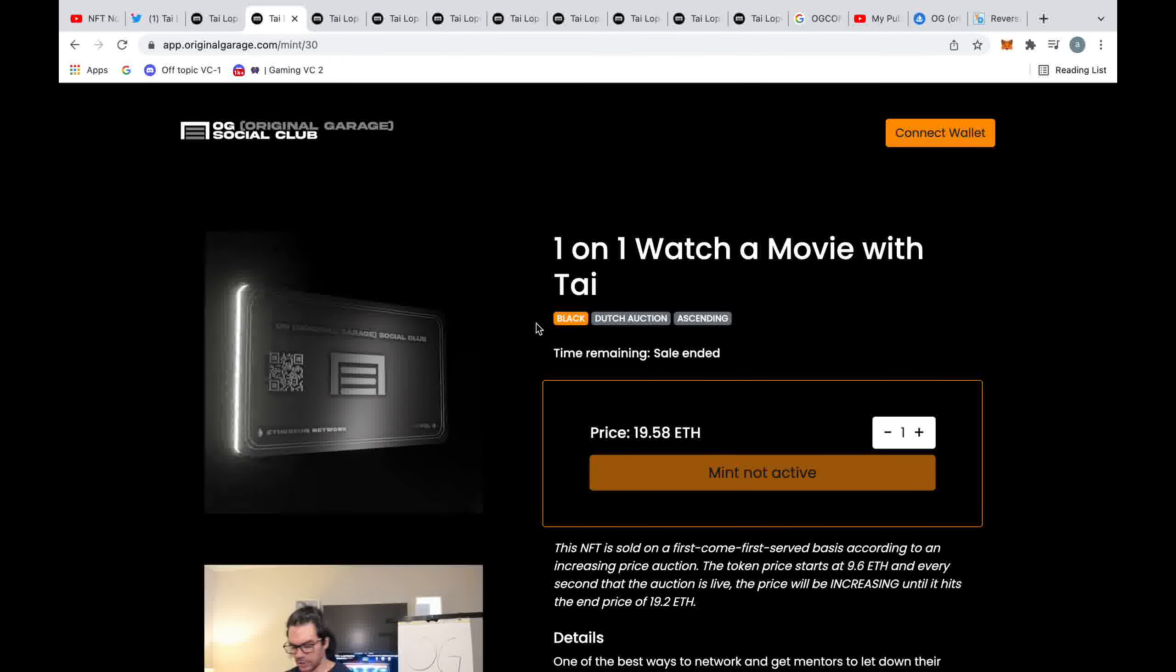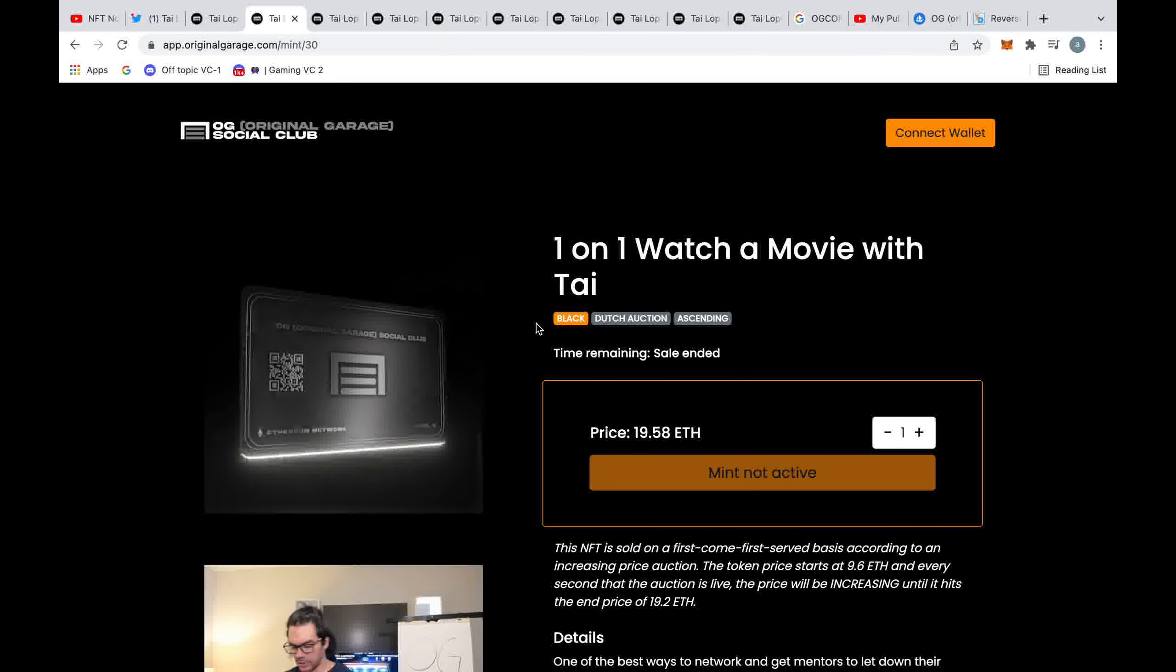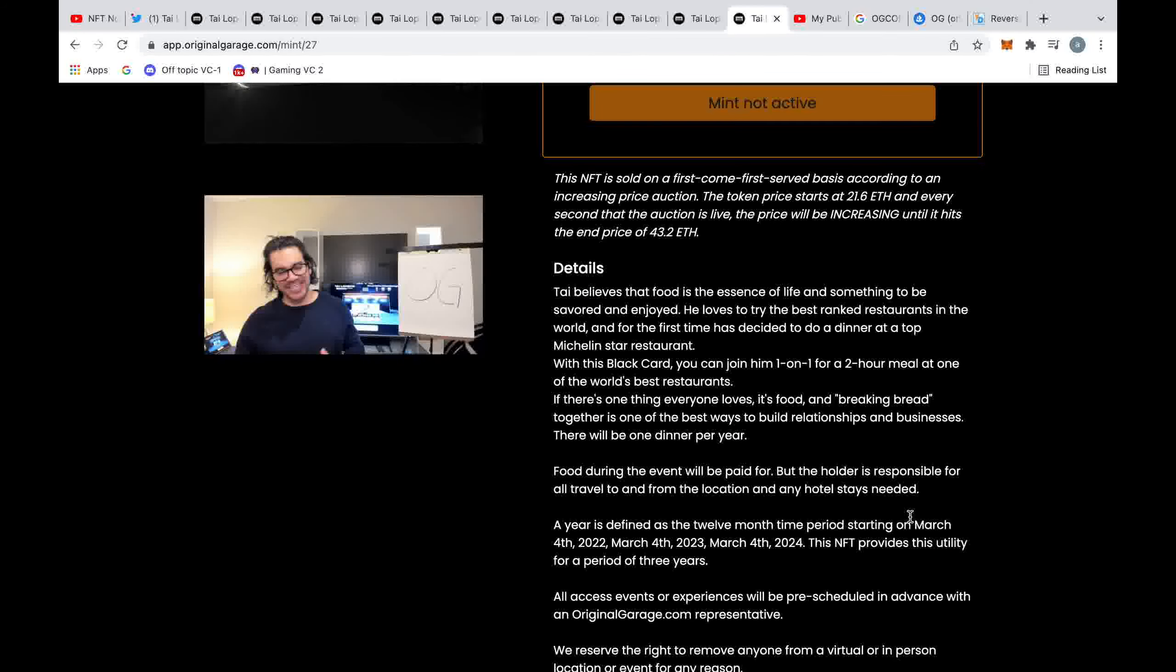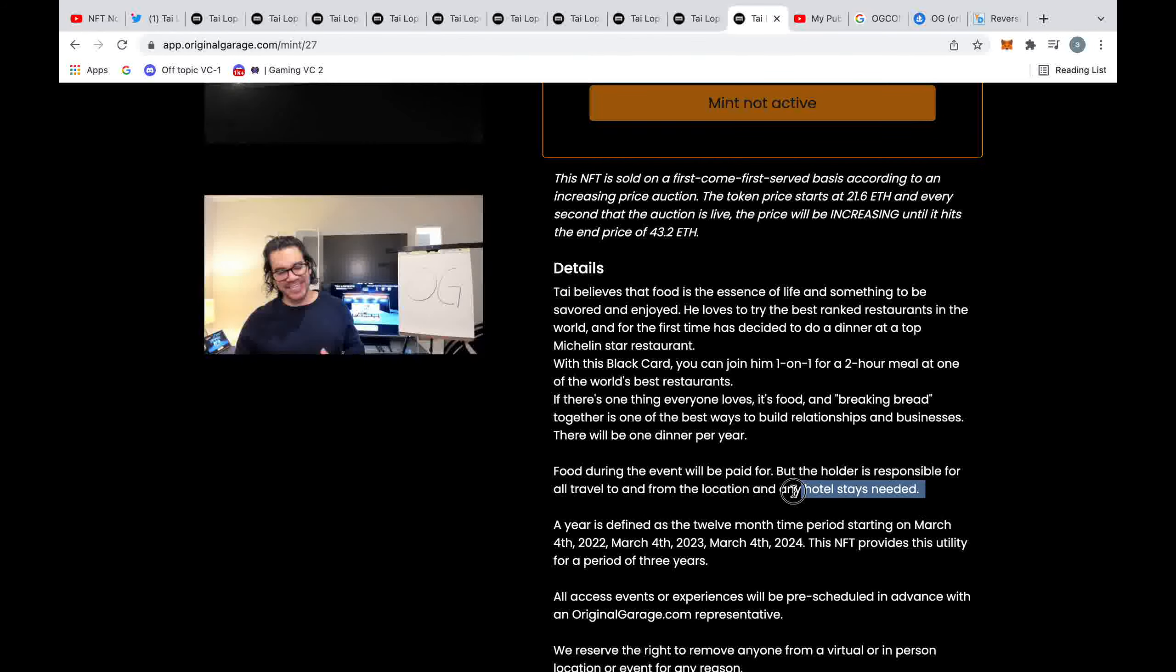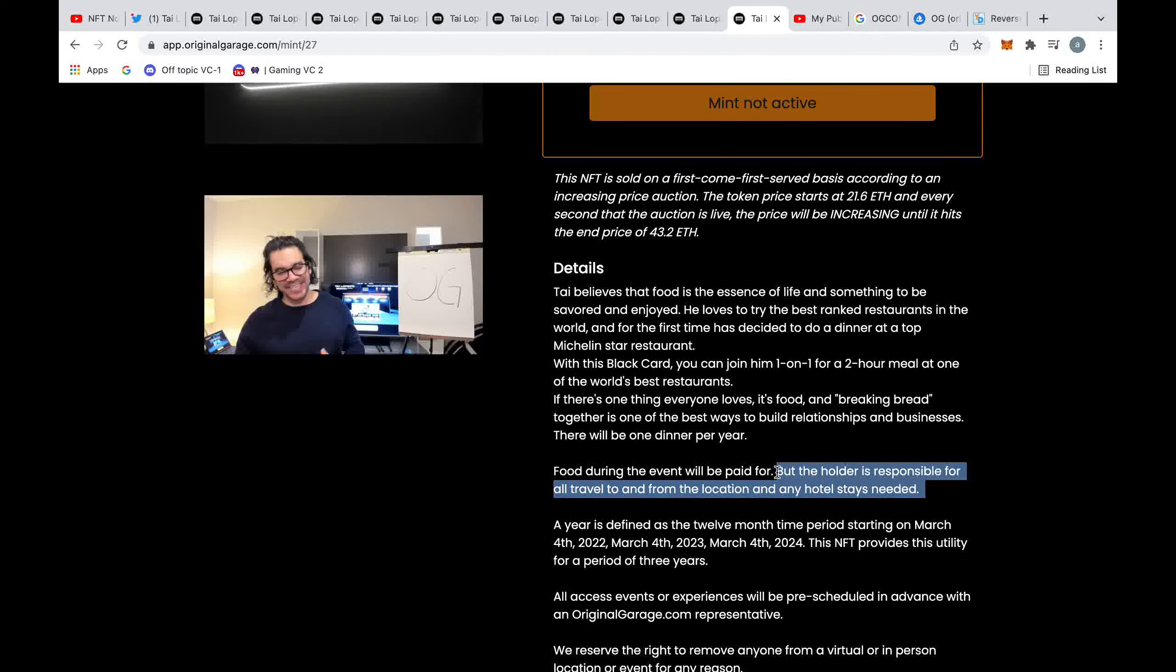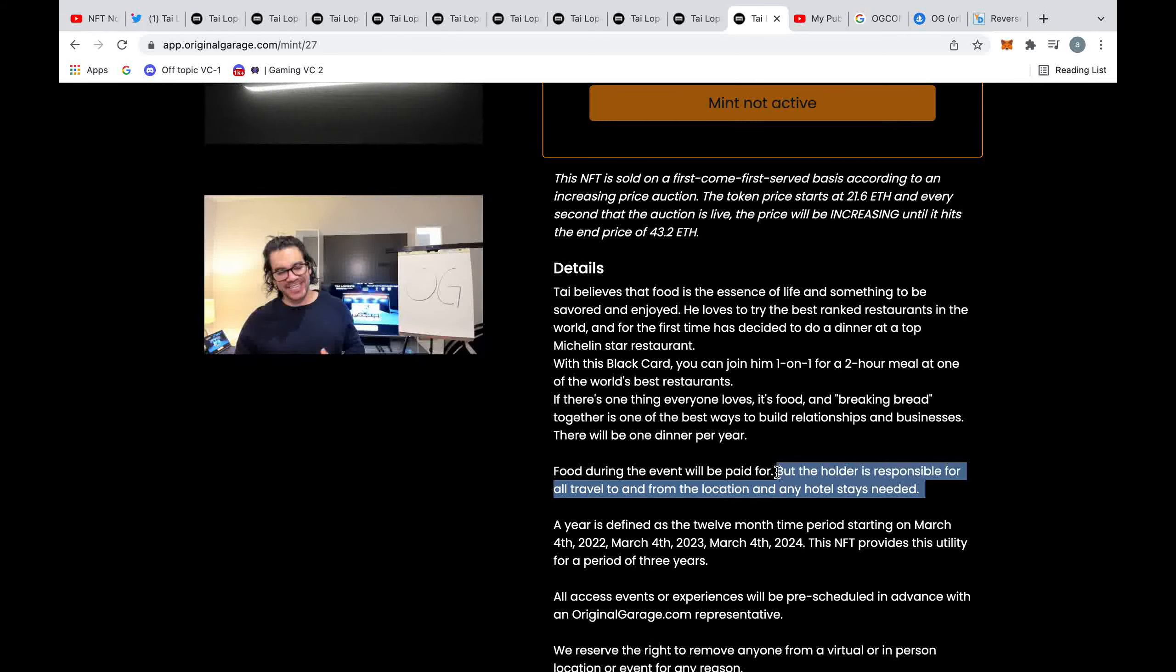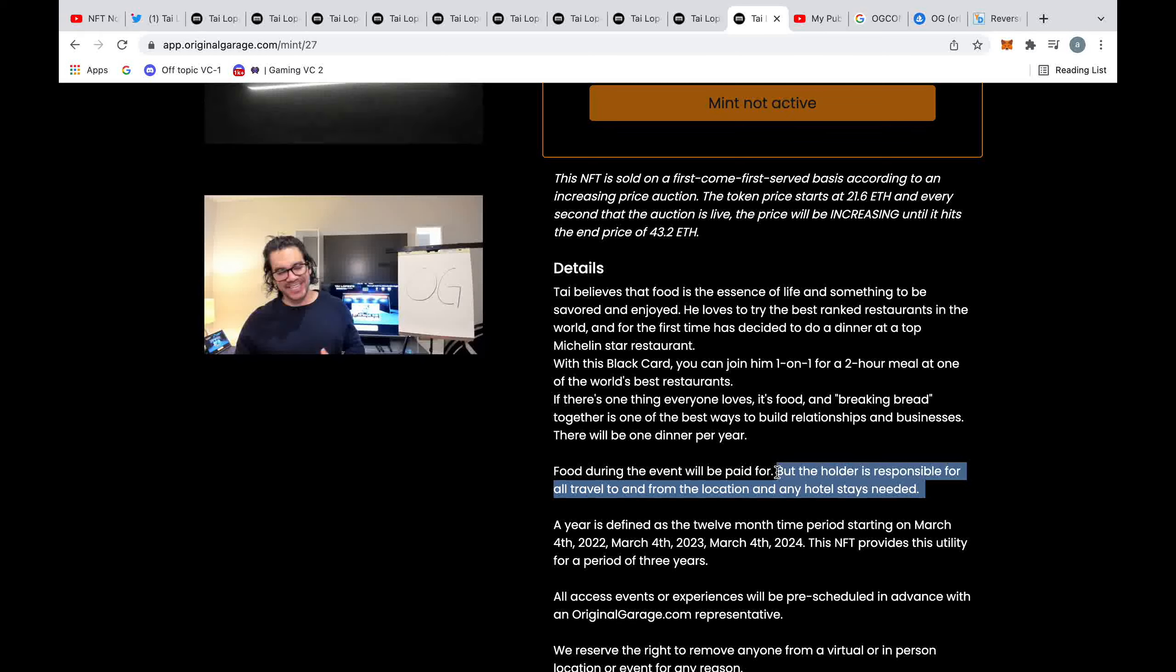Black cards - you may think well I've paid a hundred thousand dollars, that's it, that's all the money gone. But the holder is responsible for all travel to and from location, any hotel stays needed. So even if you spend a hundred thousand dollars to meet Tai for two hours over the course of three years, then you still have to pay for hotel expenses and flights every single one of these years.